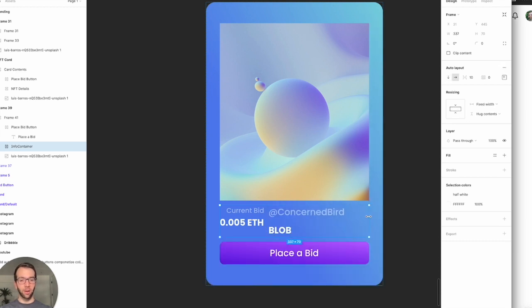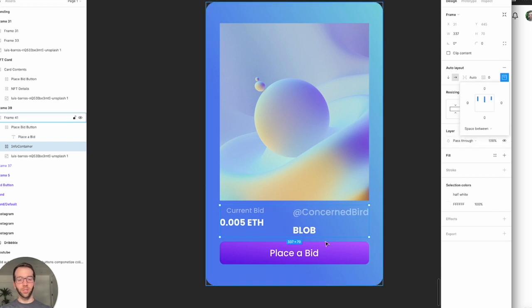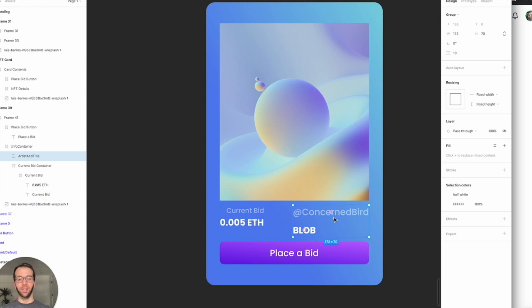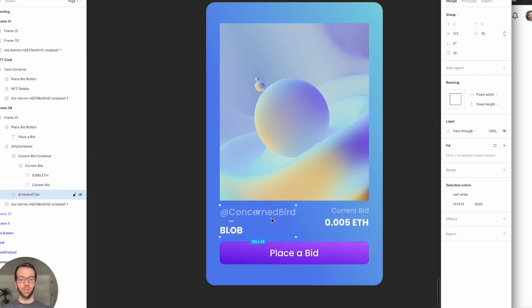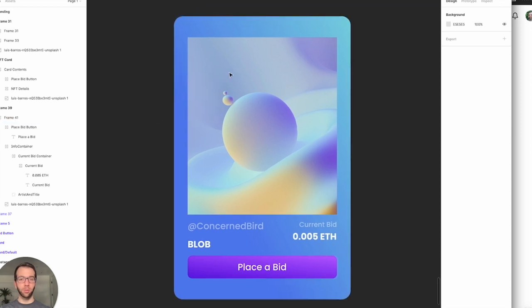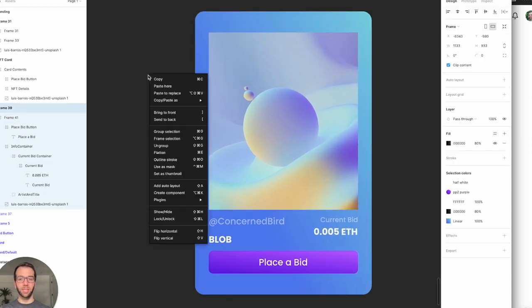Stretch it to the width that we want, and then actually do space between, which is basically the same as justify content. And then I would actually like the order to be switched. So there's our card. It's pretty much good, pretty happy with that.